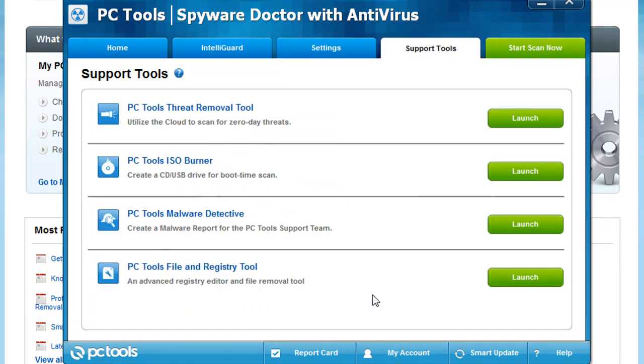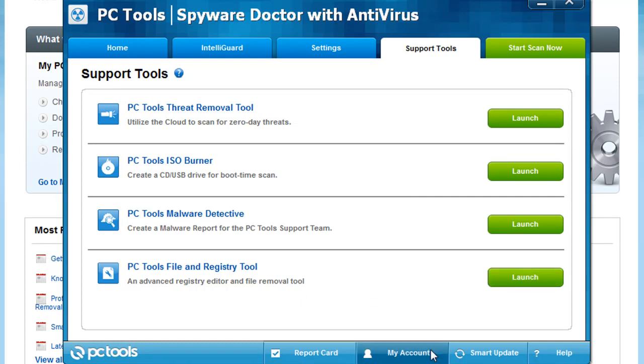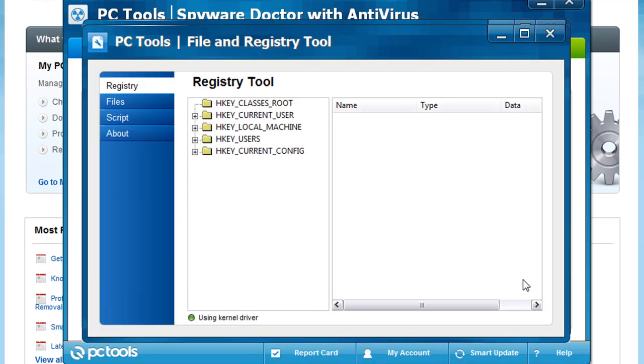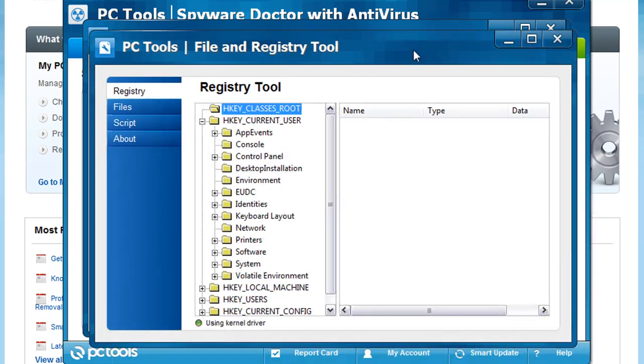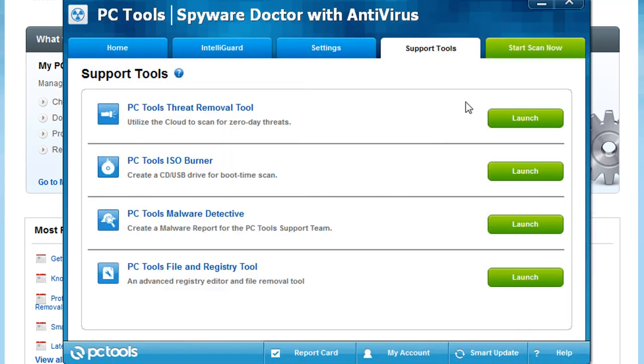So over to the support tools. Support tools are pretty cool. Half of these you probably won't use. The PC Tools File and Registry Cleanup Tool, if we actually take a look at that, it's basically the same thing you would get if you were to type in RegEdit. Only with this you're just browsing through the Windows registry. I don't recommend most people even go in here. I don't recommend people go into the registry in general. But it's nice that they have the tool there. It's more for experts.